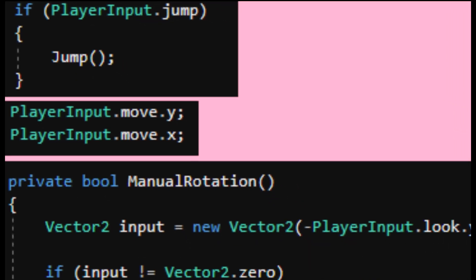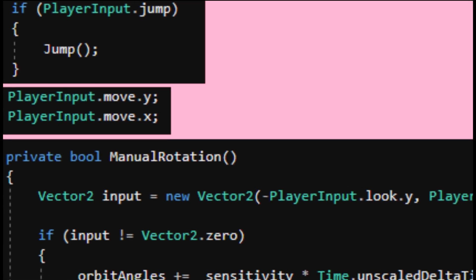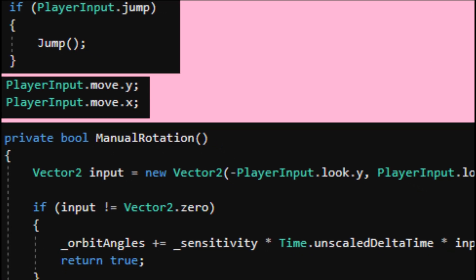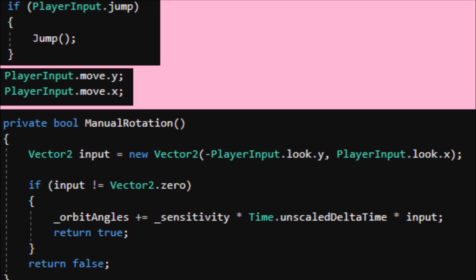Now finally on our other scripts we can listen for these inputs by calling the static properties we made in our input script. I'm jumping using the defrost key.